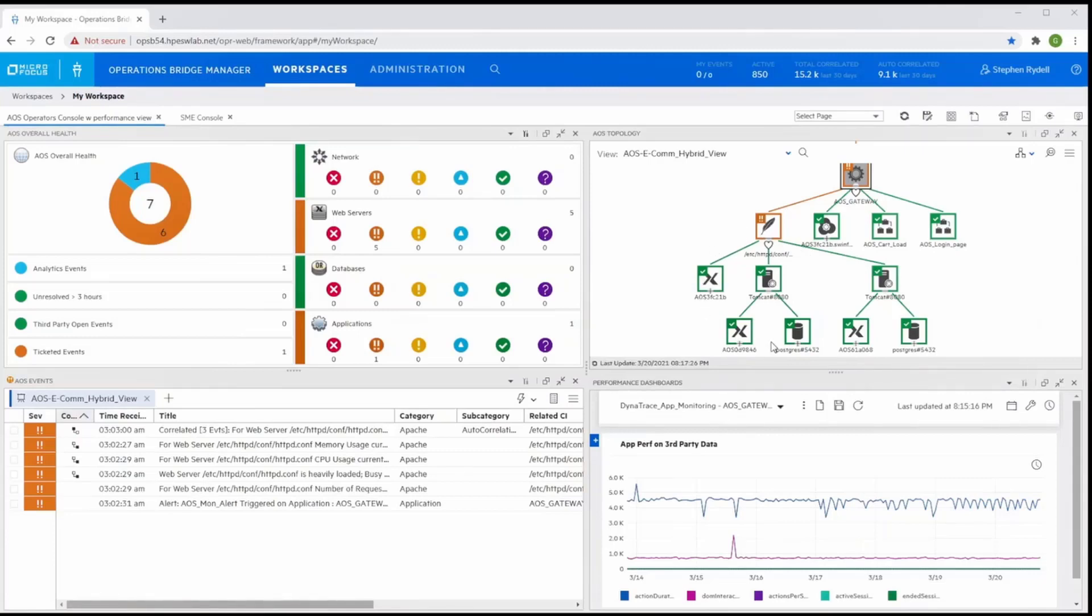single dashboard, you can have access to multiple different insights such as events, performance, topology, KPI, and more.